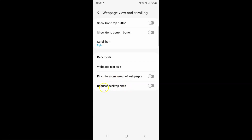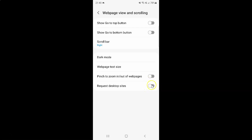On this screen you can see the 'Request desktop sites' option. To turn on request desktop sites, you have to turn on the toggle button next to it by tapping on it, so that the slider moves to the right. It's now turned on.